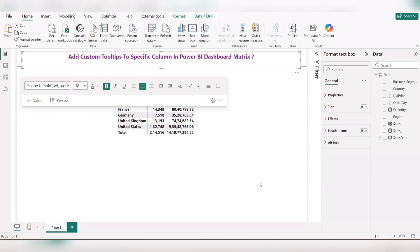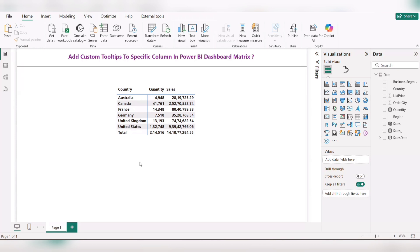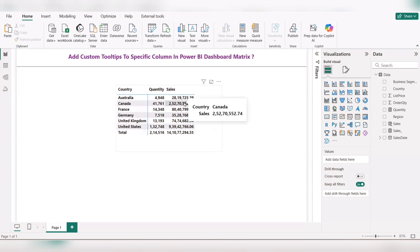Hi all, today we can see how we can add a custom tooltip for a specific column in a matrix visual. The client requirement is here we have the country by sales and quantity. When they hover on sales, the sales information for the respective country is displayed, but instead they need the region by sales.